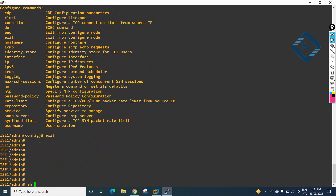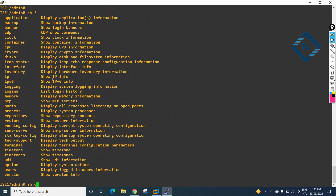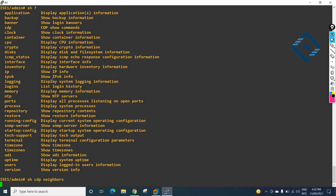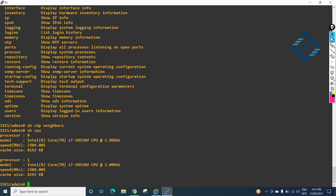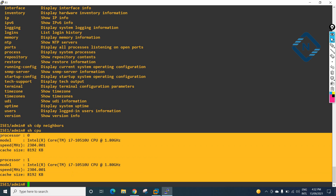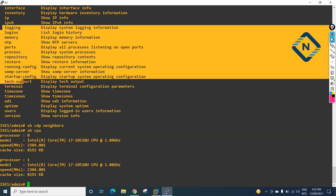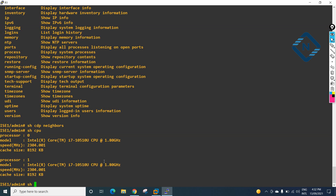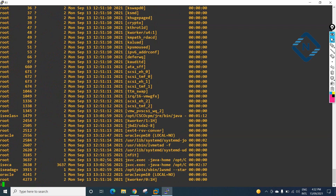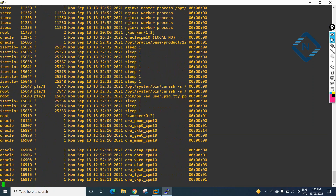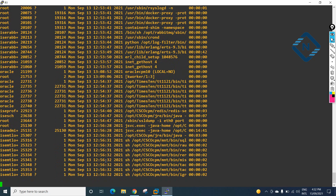Try to play around — just write show and press the question mark, and try commands one by one. For example, show cdp neighbor — I don't have any neighbor so I won't get anything, but it works the same as on a router. I can write show cpu to see CPU utilization. I can also write show process — press tab and it will auto-complete — to see all running processes.